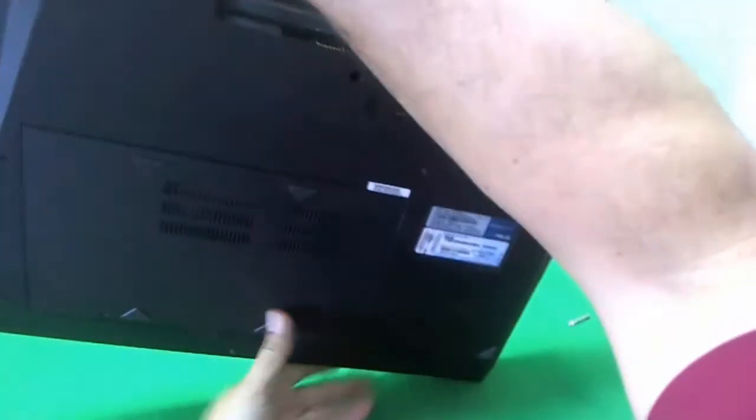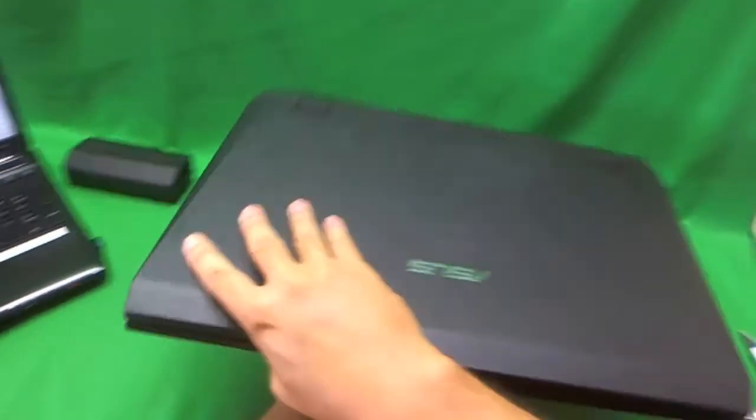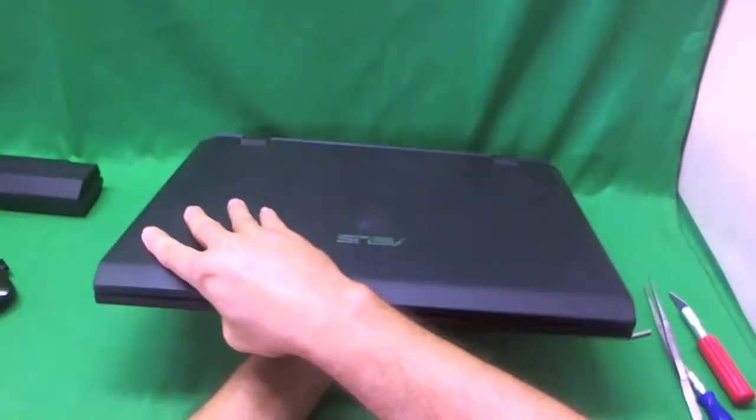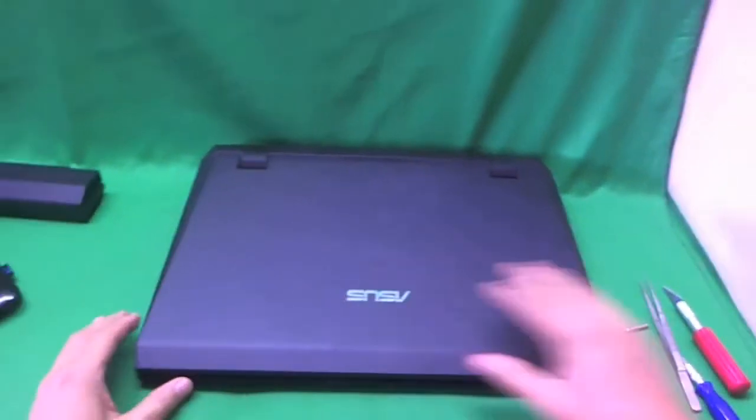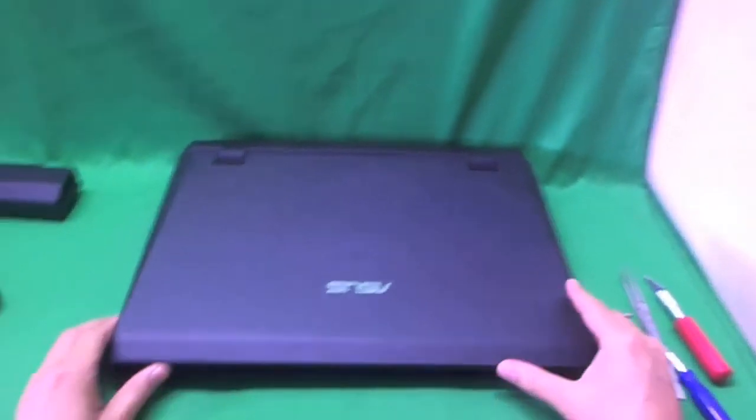While we're still on the bottom, there's one more thing I'd like to show you. Right here, this is where the model number says, it says G73J and it says G73JH. So if you're not sure of the model number and there's nothing on the palm rest, this is where we look at.